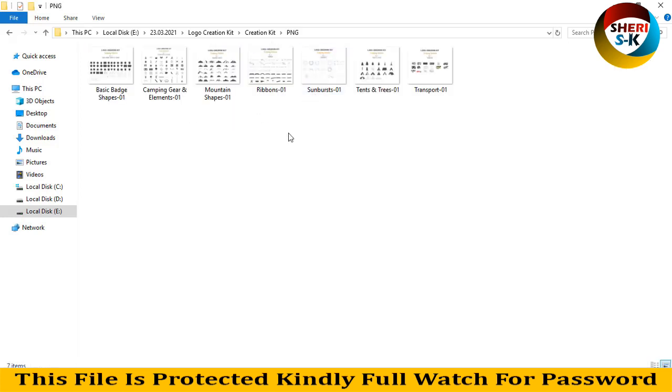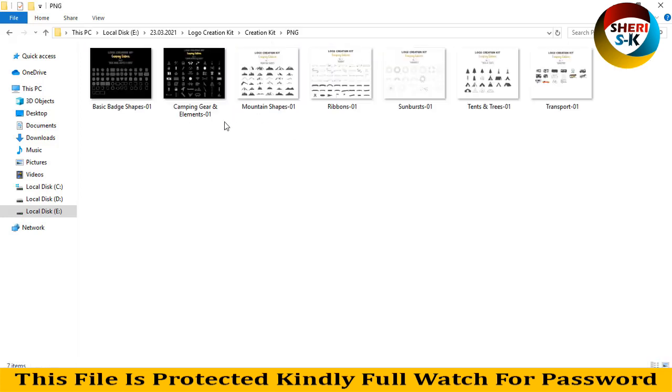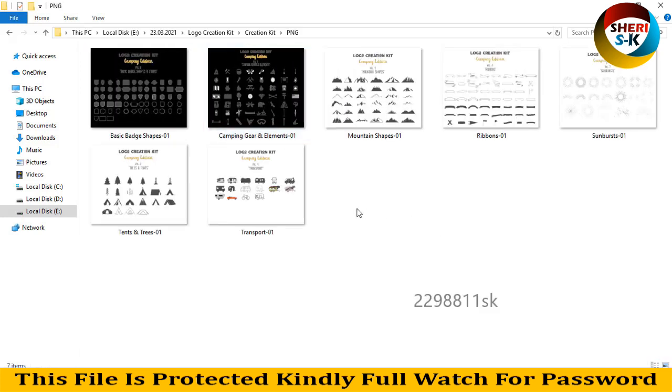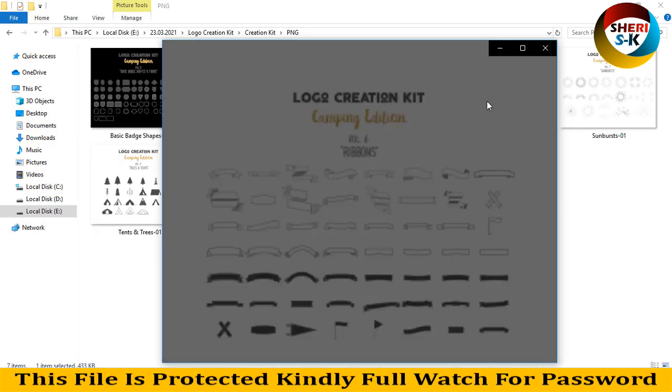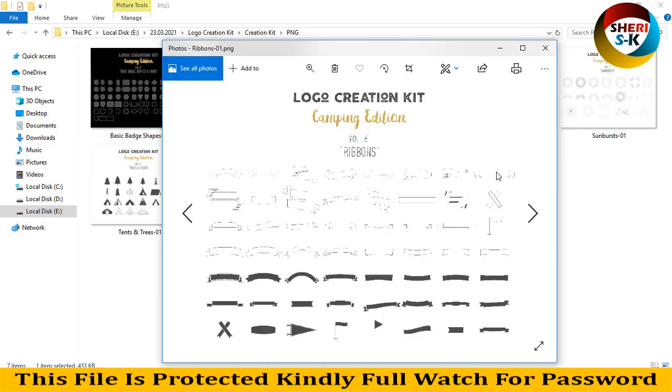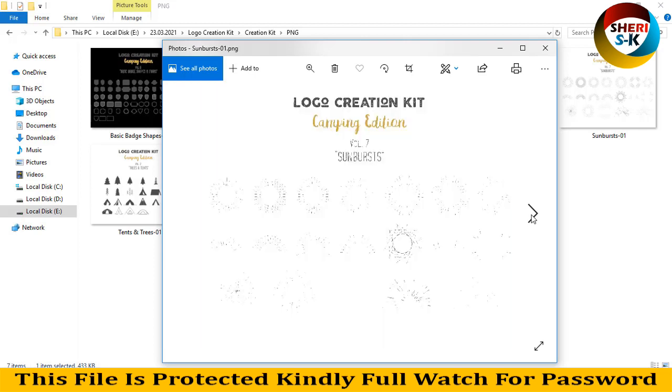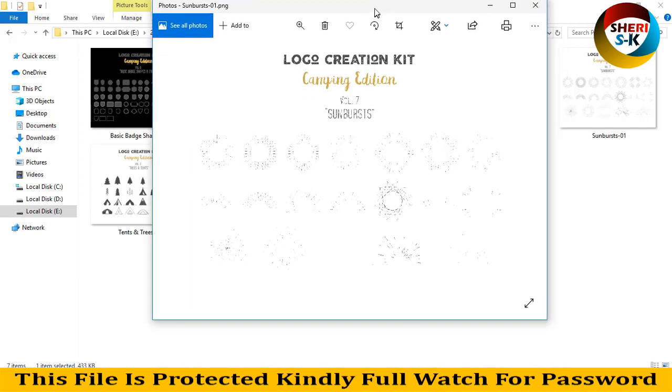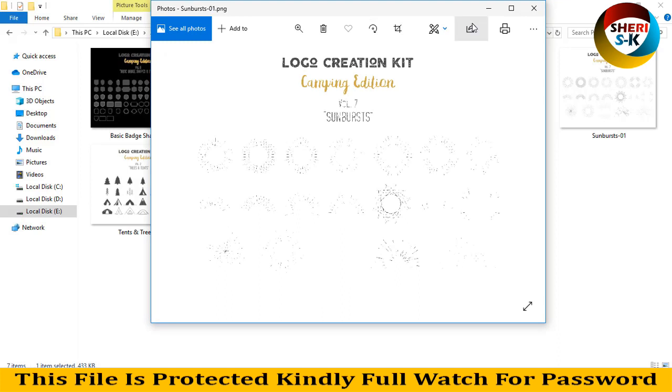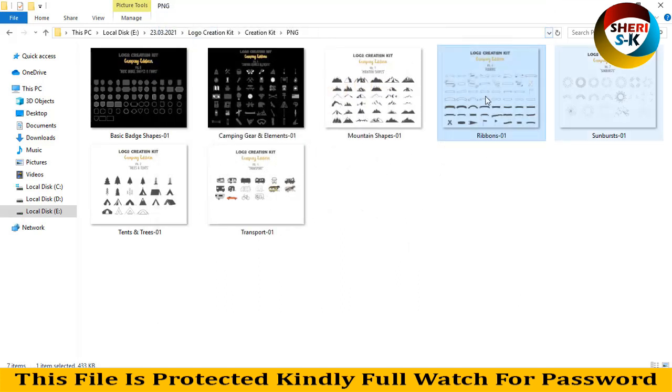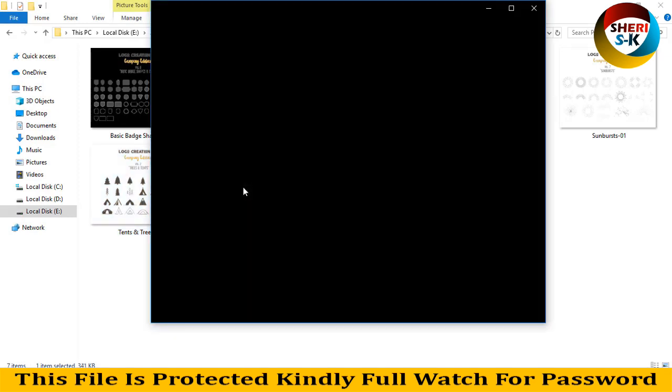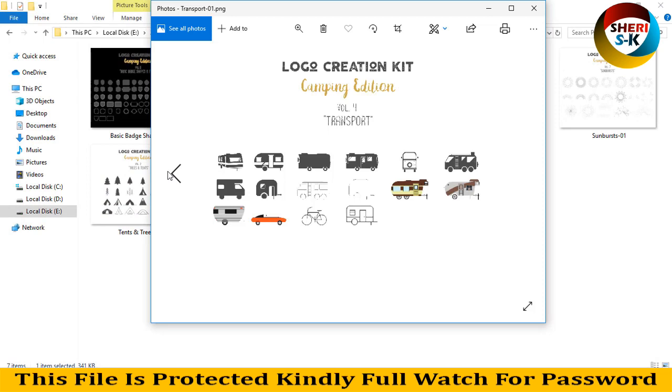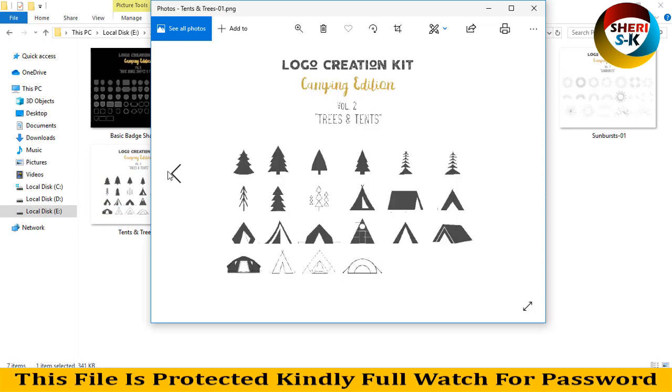PNG files: basic base shapes, camping gear and elements, mountains and shapes, ribbons. And here is sunburst, tent, and tree. These photos are for traveling or camping - transport, trees, hand tent like a shelter home.